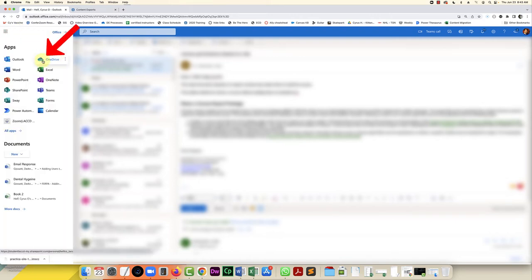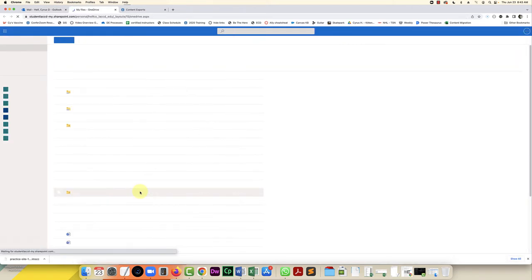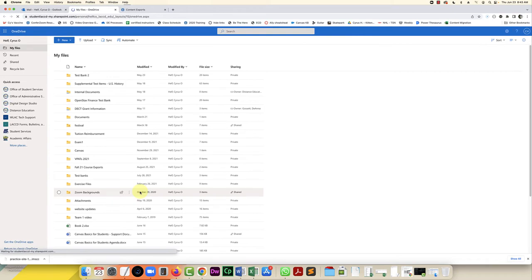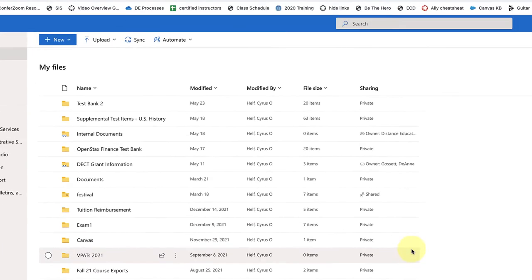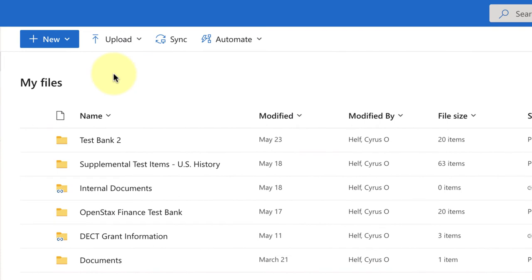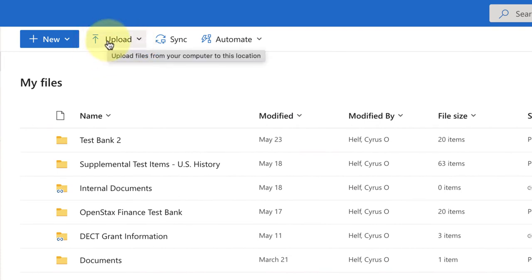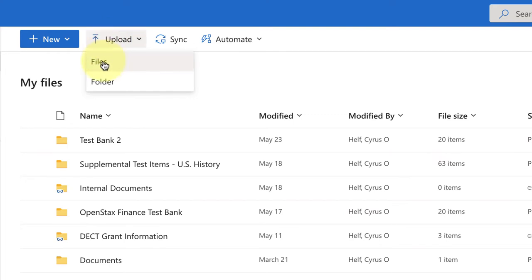The reason we send it through OneDrive is because this file is way too big to send via email. Once you're in OneDrive you can click on upload at the top and select files.